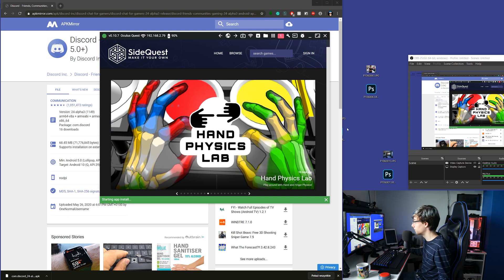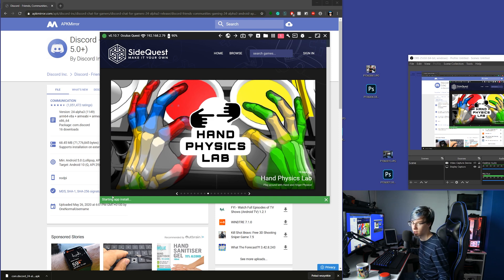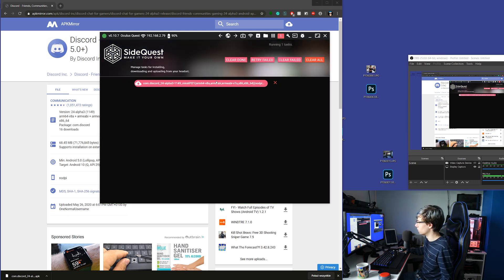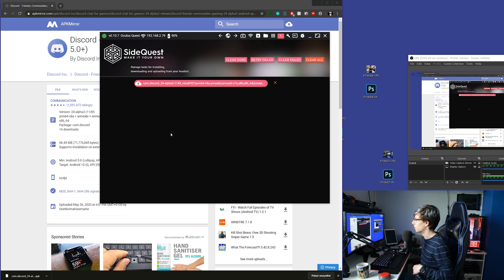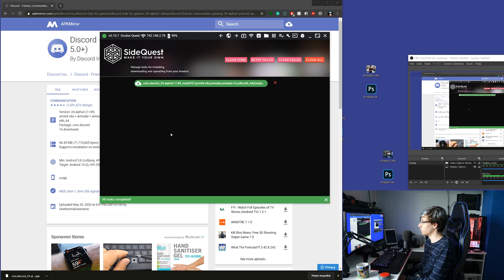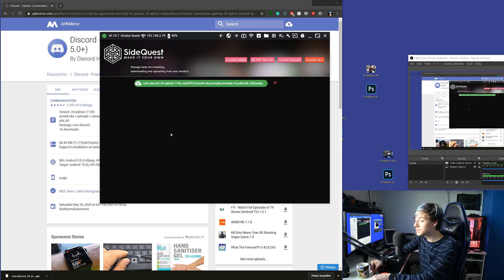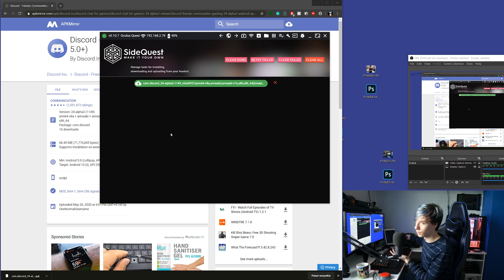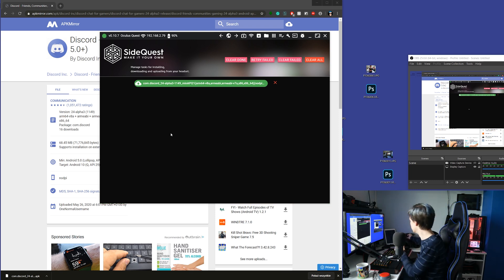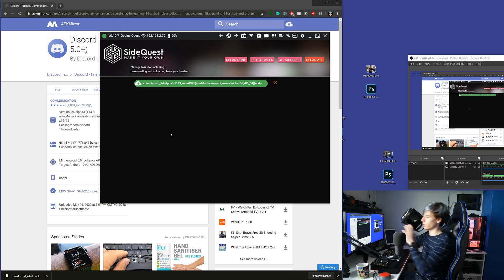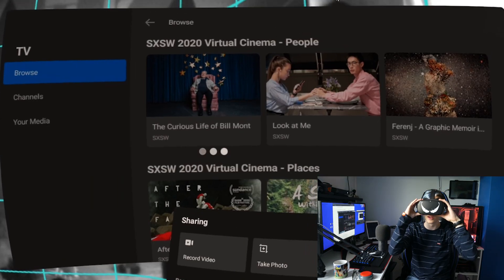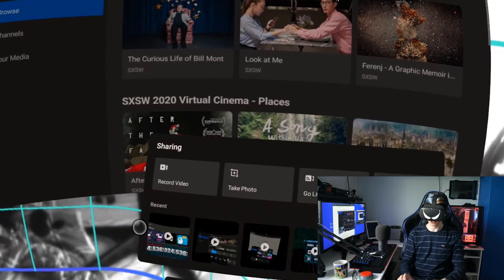Go to downloads, choose the file you want to install, and it'll say 'Starting app install' — that's how you know you've succeeded. Stop completing the task and wait for it to be installed. When it's installed, it turns green, and once it's green, you can unplug your Quest from your computer.